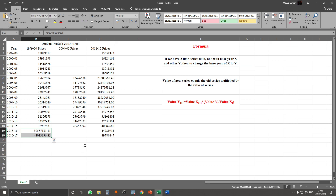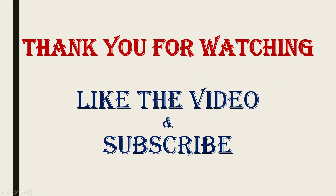We can use a similar procedure if we want to calculate everything in terms of 2004-05 prices. That's it for this video. This is not at all a complicated procedure — we just have to be careful about what are our Xt, Yt, Xt+1, and Yt+1. Hope this video was useful in your research. If you liked the video, don't forget to like and share it.